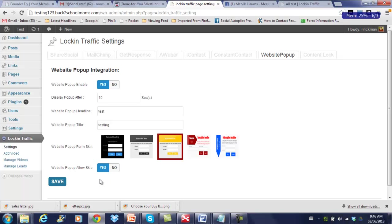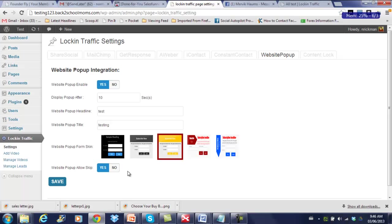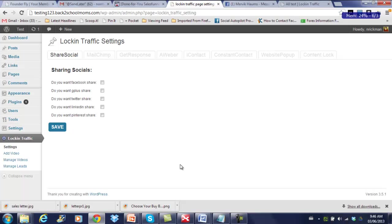You'll also see a button called Website Pop-up Allow Skip, and there's a Yes or No option. What this does, if your visitor sees our lightbox come up, they will be given an option to skip it and not enter the information at that time. So that's entirely up to you if you want to require them to enter their information to see any content or if they're allowed to skip it. So you just enter your settings and hit save and that's it, the pop-up will be enabled.